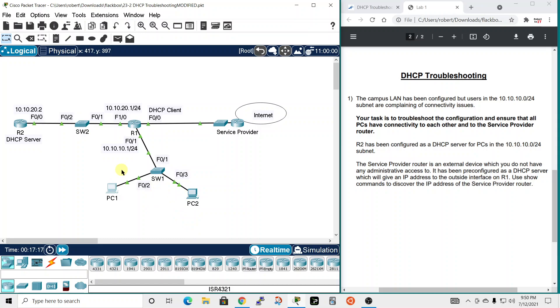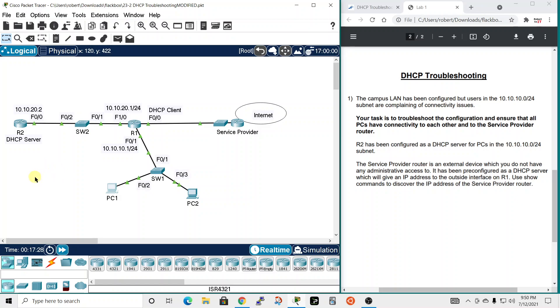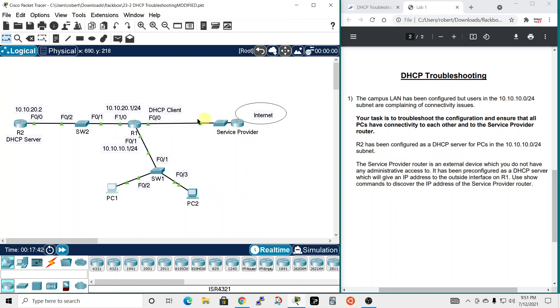So in this lab we discovered that we had configuration problems with R2 router 2 which is the DHCP server. It had a bad subnet mask. Router 1 we didn't have the correct interface configured for the IP helper command so we fixed that. Also on router 1 it wasn't configured as a client so it wasn't pulling an IP address, it wasn't being given an IP address from the service provider. We took care of that. And then we confirmed that we could ping each other on the PCs and the service provider. So that ends that lab and I will see you in the next video.